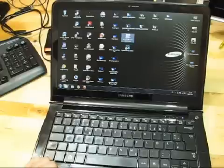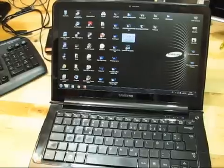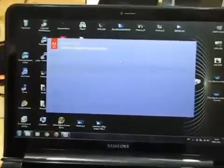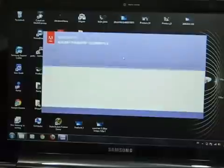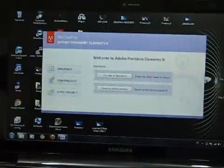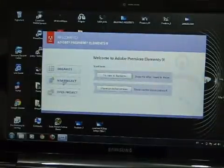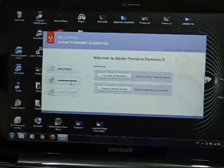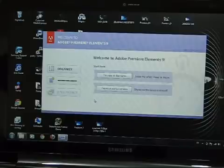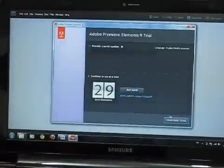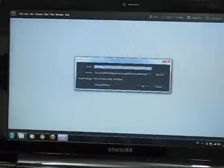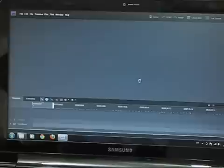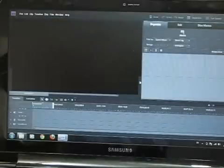So let's get Premiere Elements up and zoom in on the window here so you can see what's going on. We'll start a new project. What I'm going to do is take the file and just top and tail it with maybe a title and stuff. So we're using trial version here, overwrite the original project that I was using earlier.